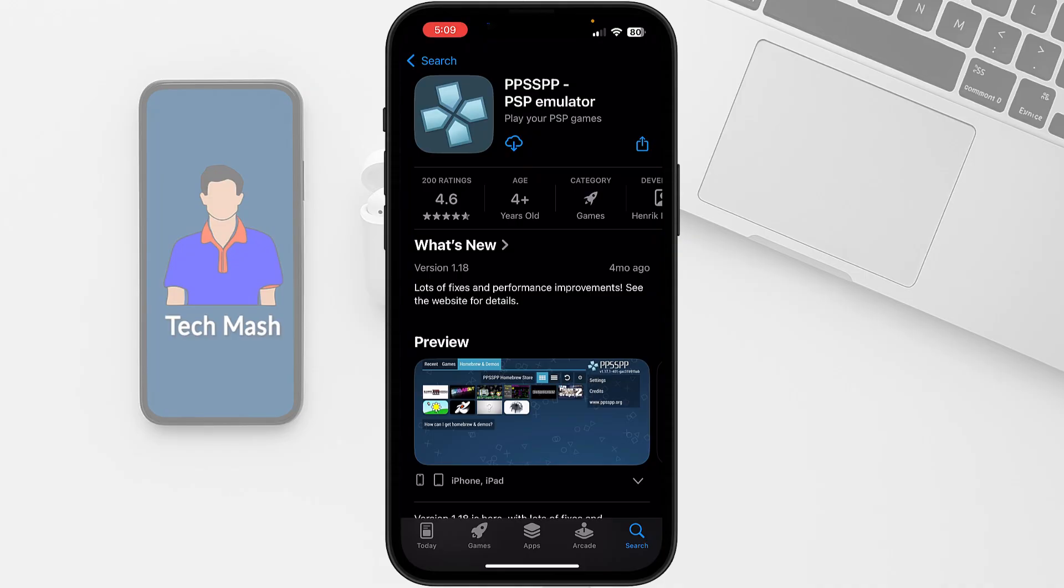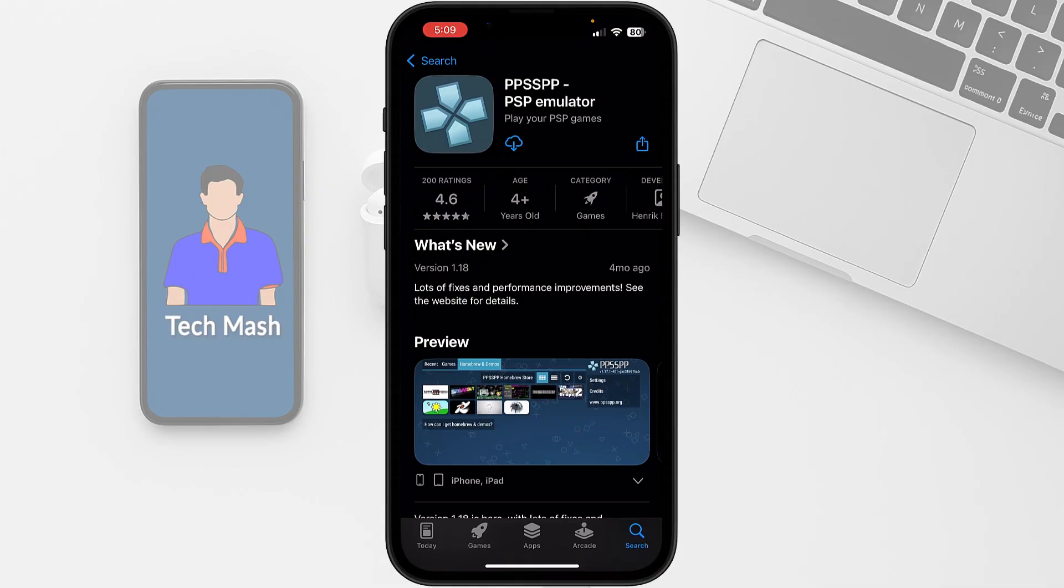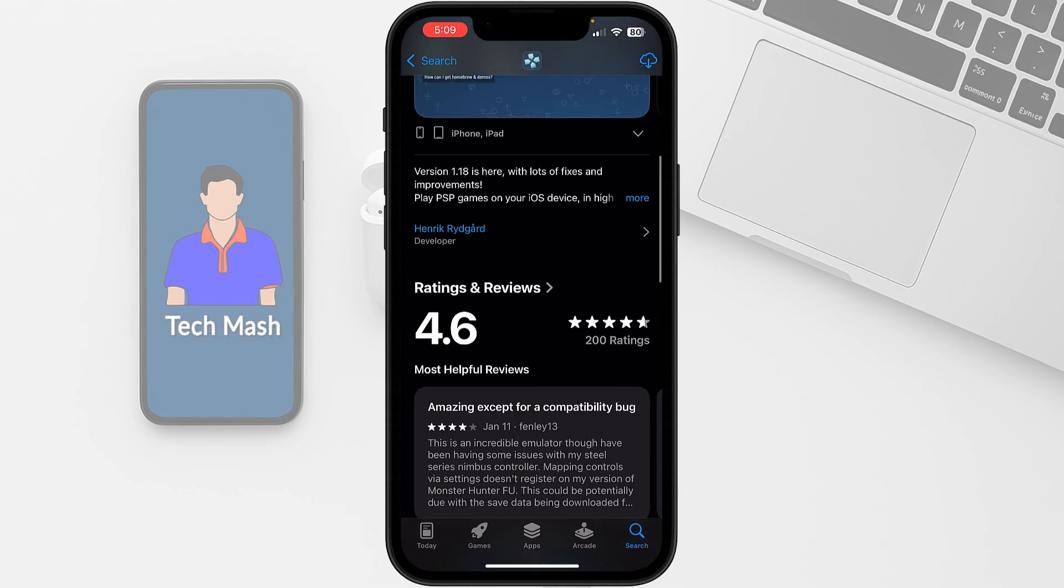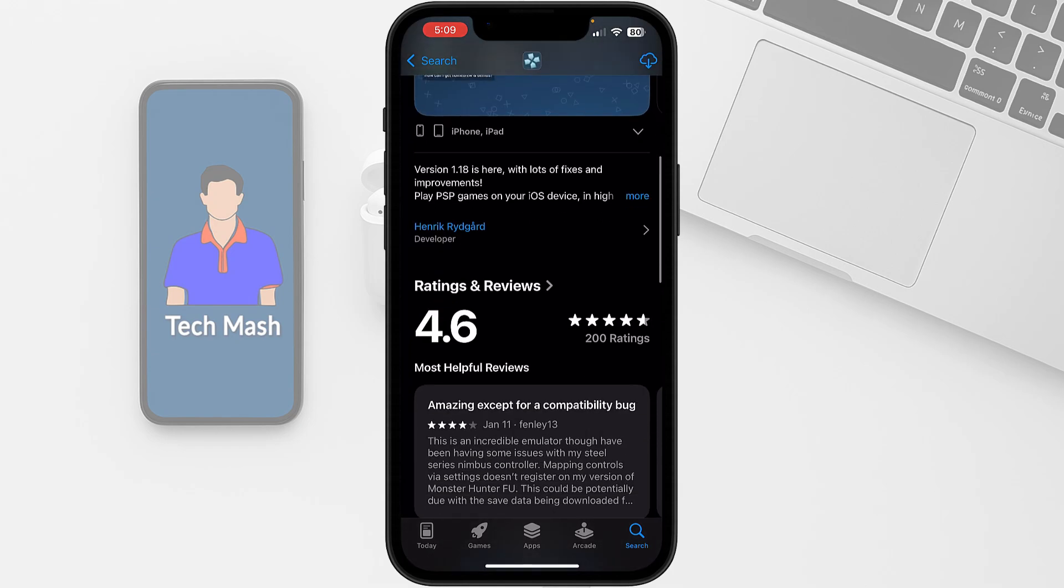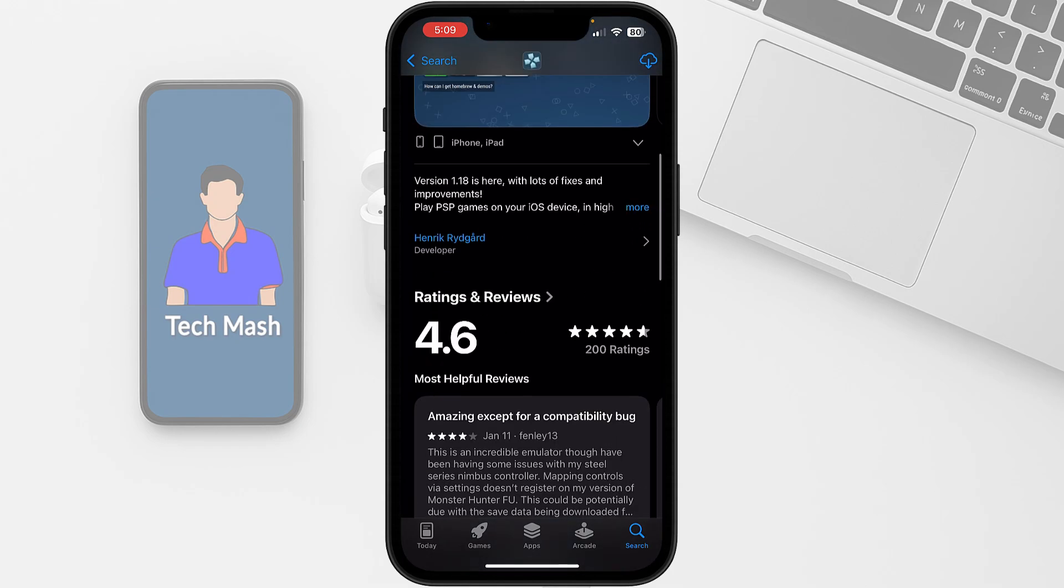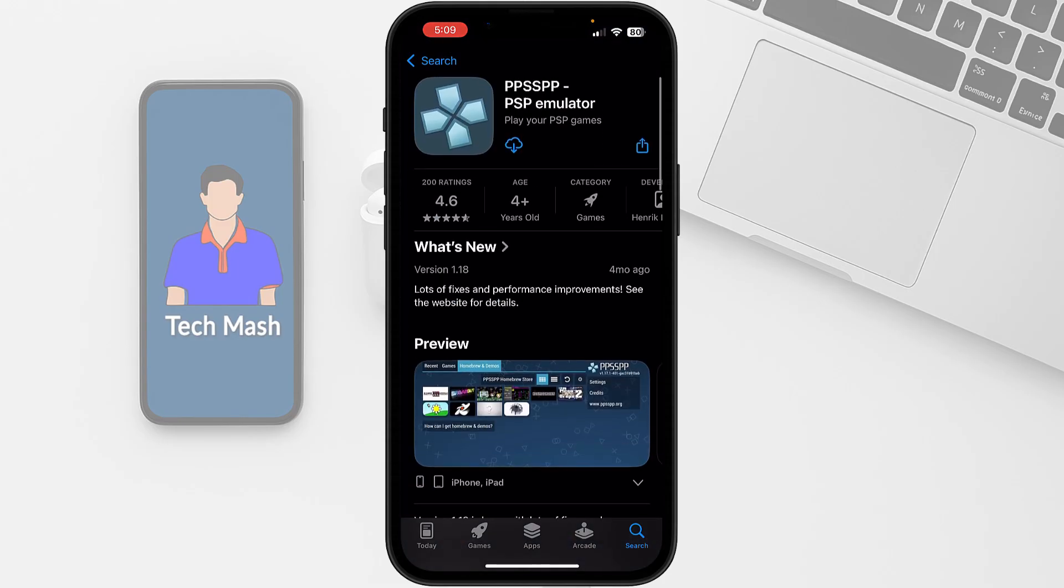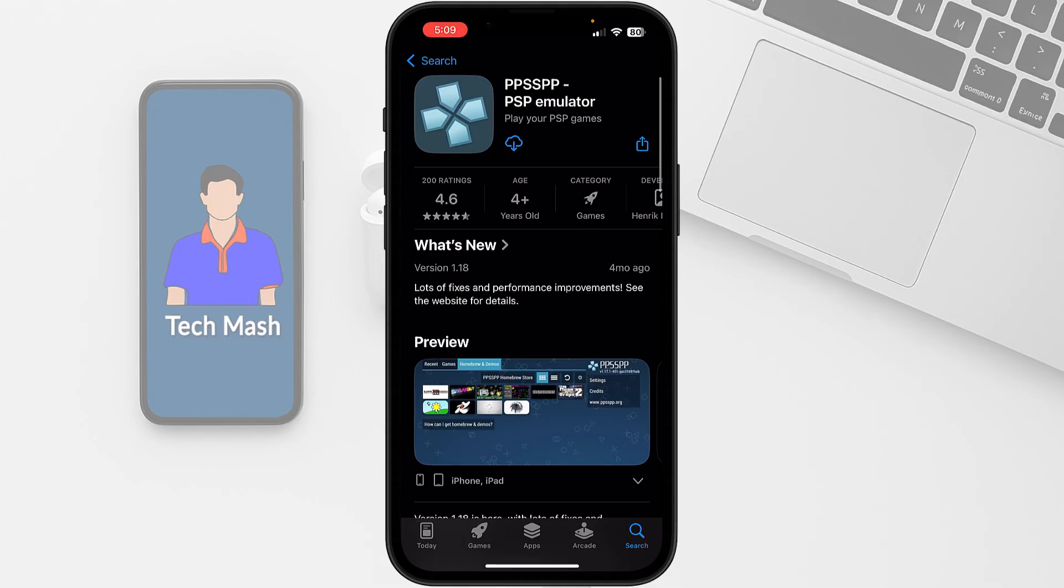First, head over to your App Store and search for PPSSPP PSP emulator. Here you can see this is the software with their logo. This is not directly affiliated with Sony. They have mentioned in their description that PSP is a trademark of Sony and the PPSSPP project is in no way affiliated with Sony.